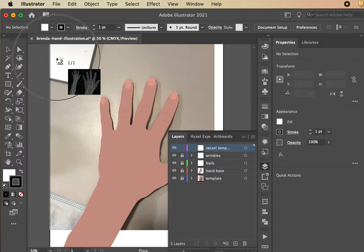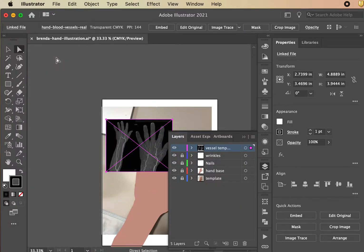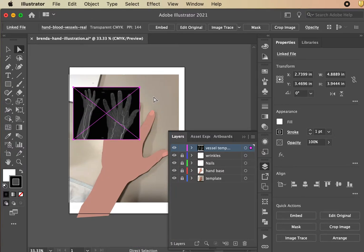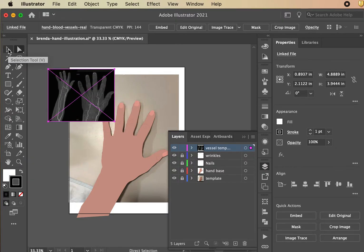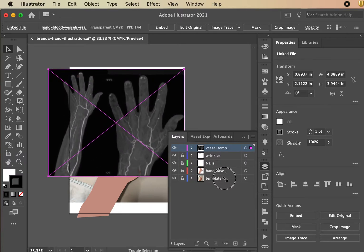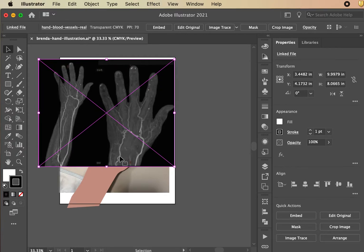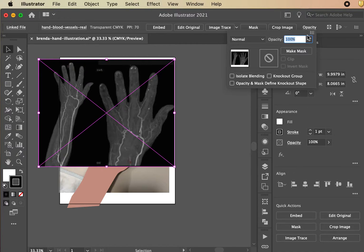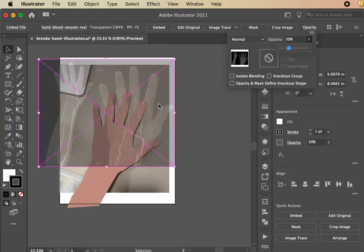Hit Place, then Command Z to back out if needed. The image may come in very small, so with everything else locked, grab the main selection tool and scale it up a little. Come over to the Properties window — you can also see it in the control panel depending on your screen width — and change the opacity down so you can see both layers.